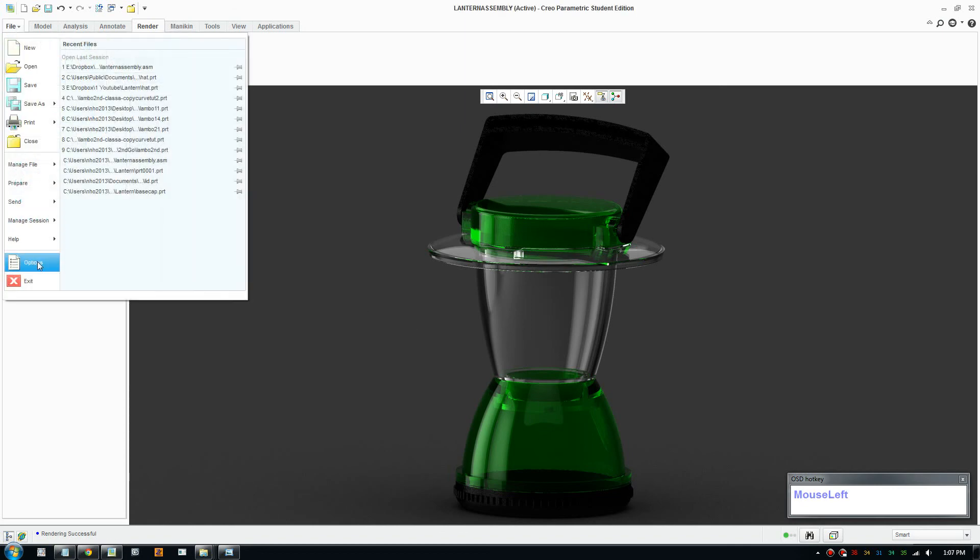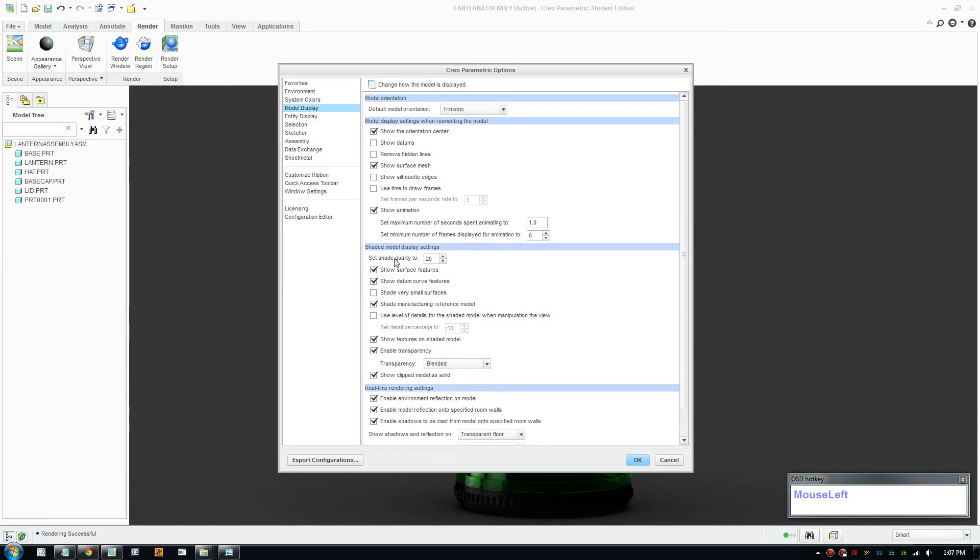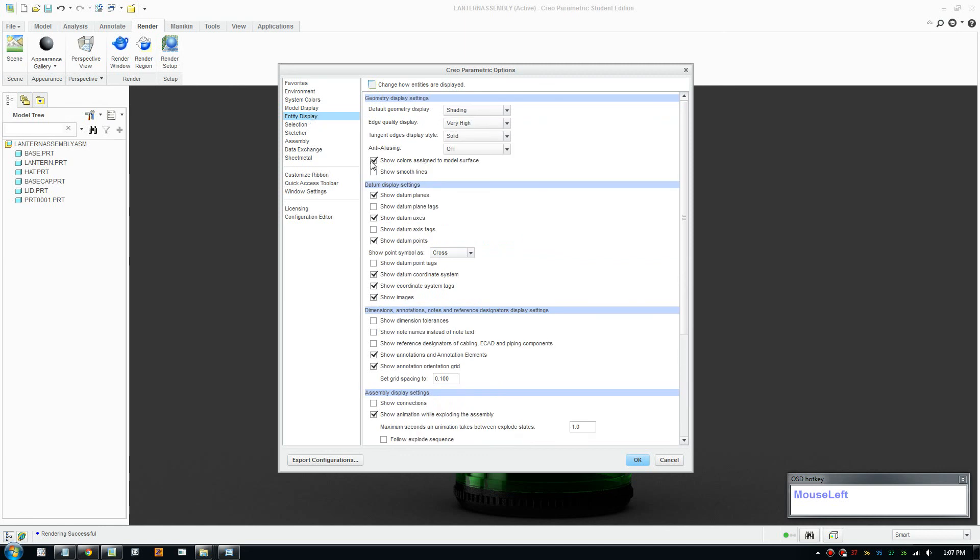And also be aware, it's also a good idea to turn a few settings in the properties. Make sure you turn the shade quality to about 20 and also put on edge quality to very high to give it a clean look to your model rendering.